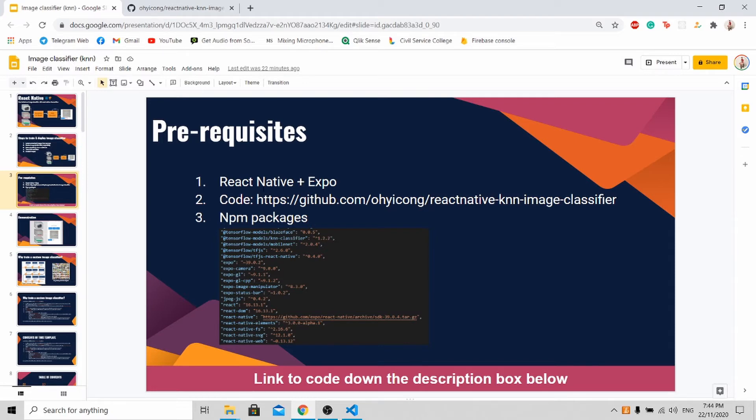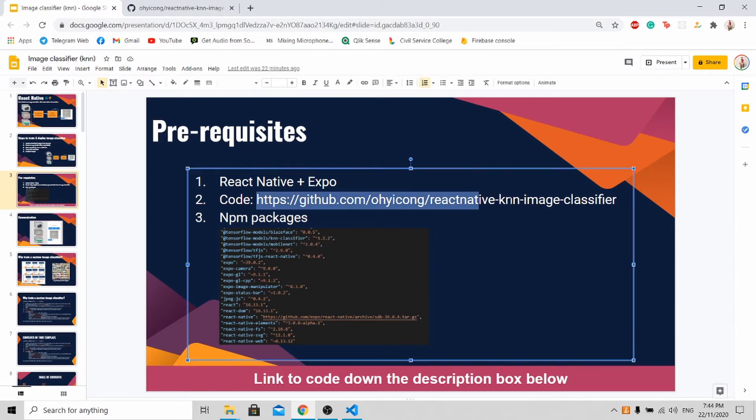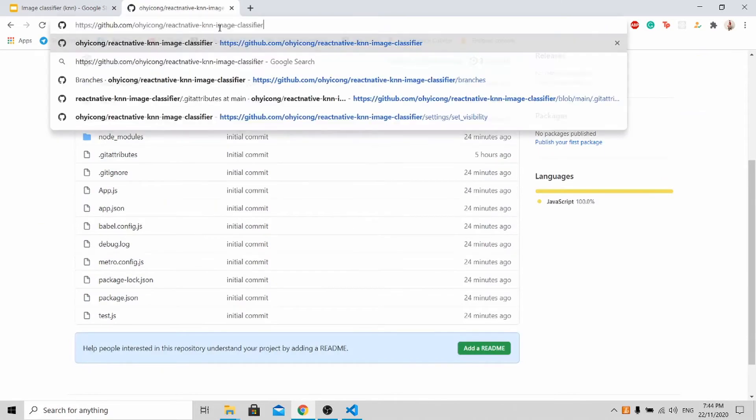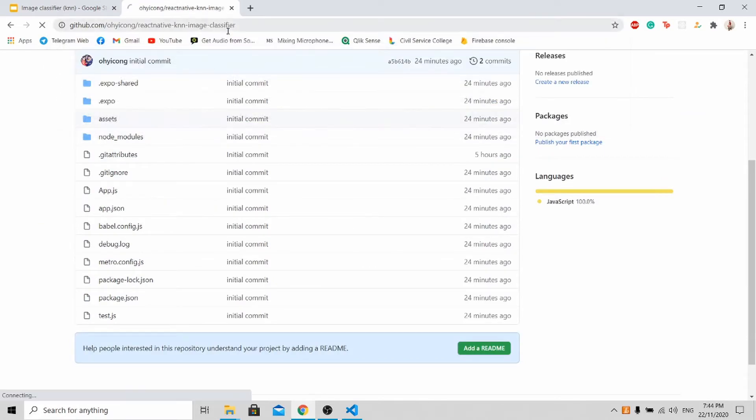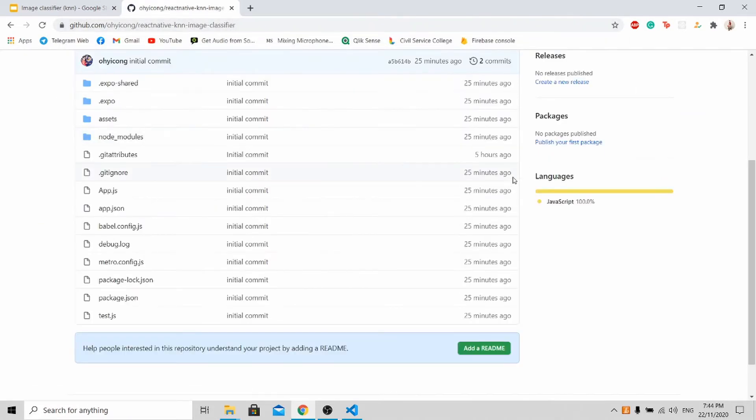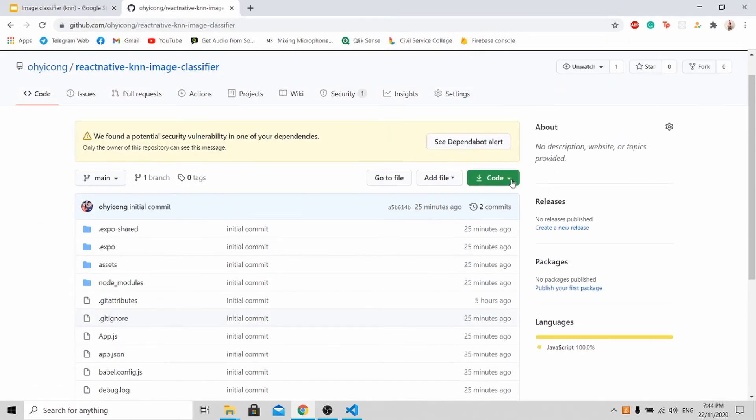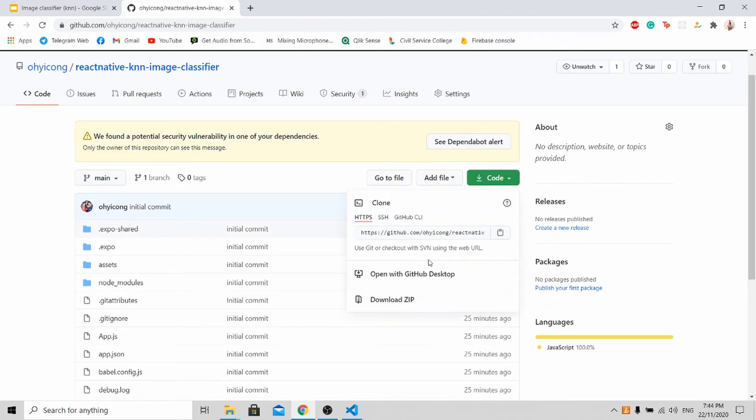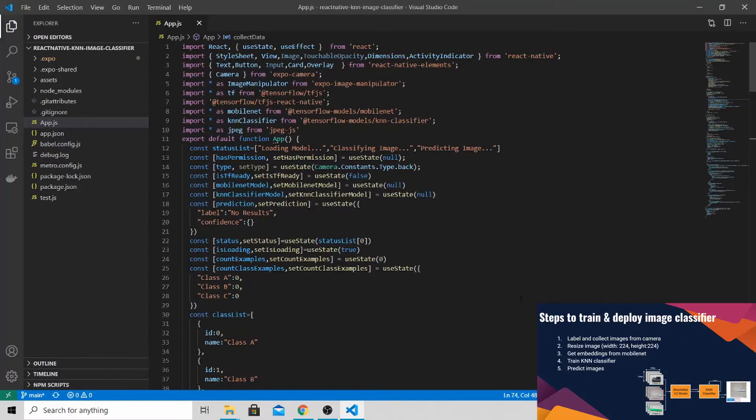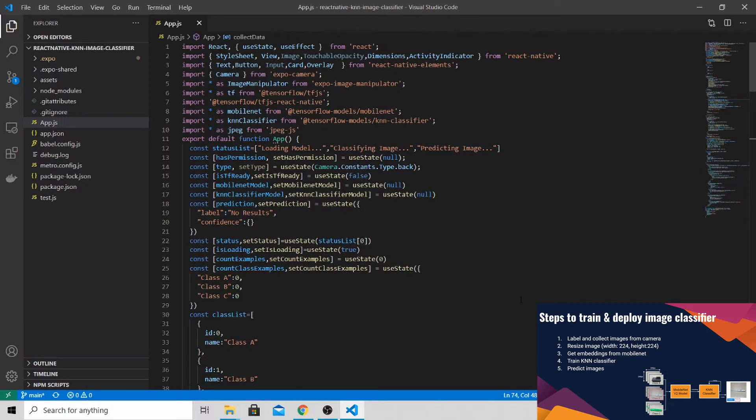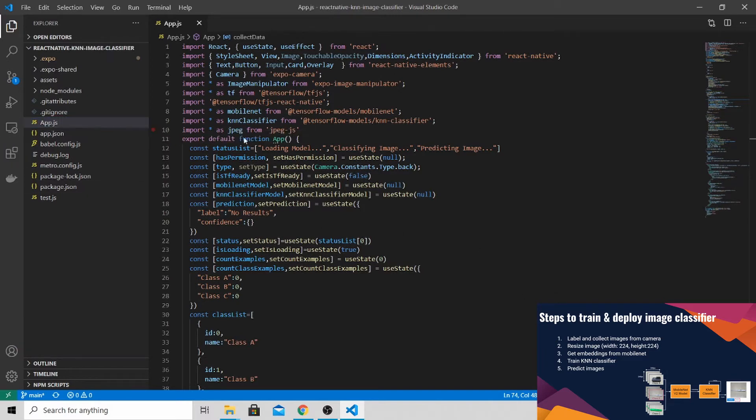Now let's download my source code over here. To download my source code is very simple. You just press here and download the zip file. After downloading my code, you can open it up with your favorite IDE. For myself, I'm using Visual Studio.